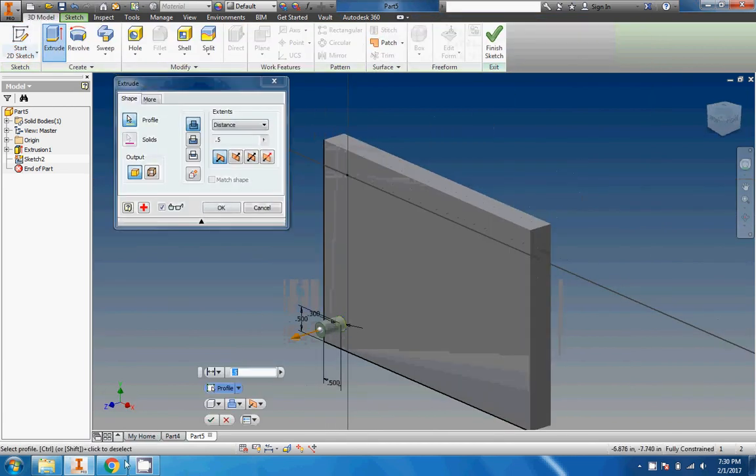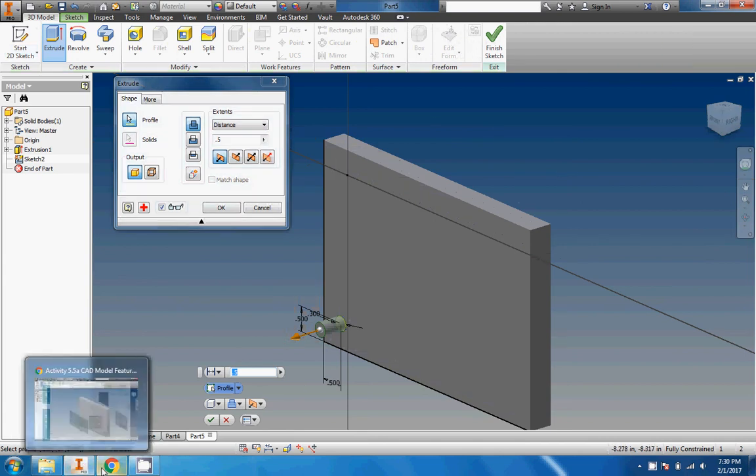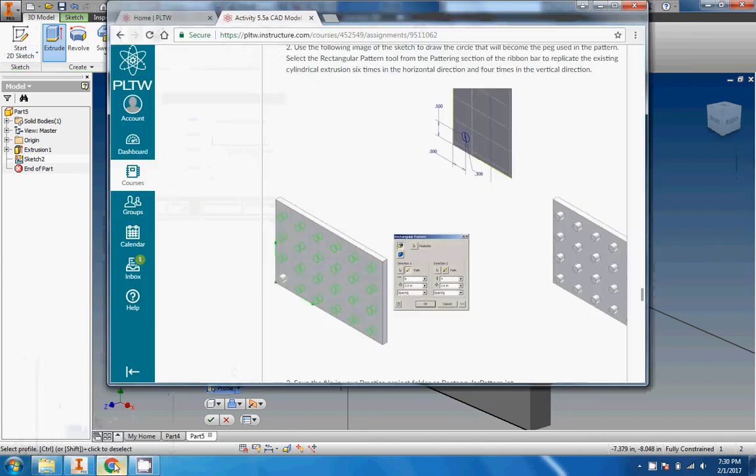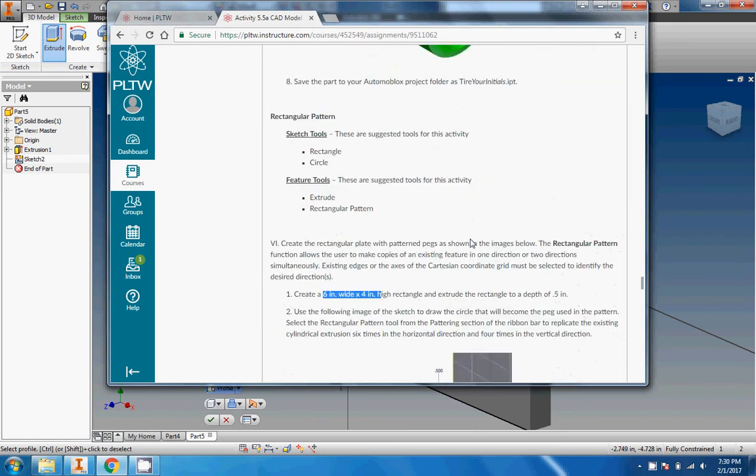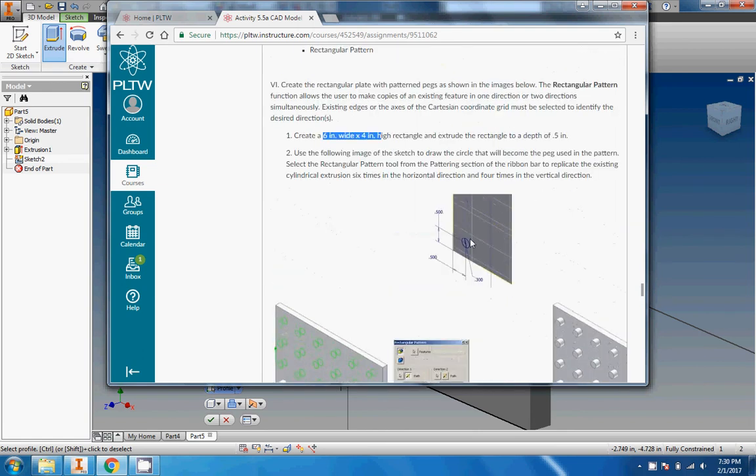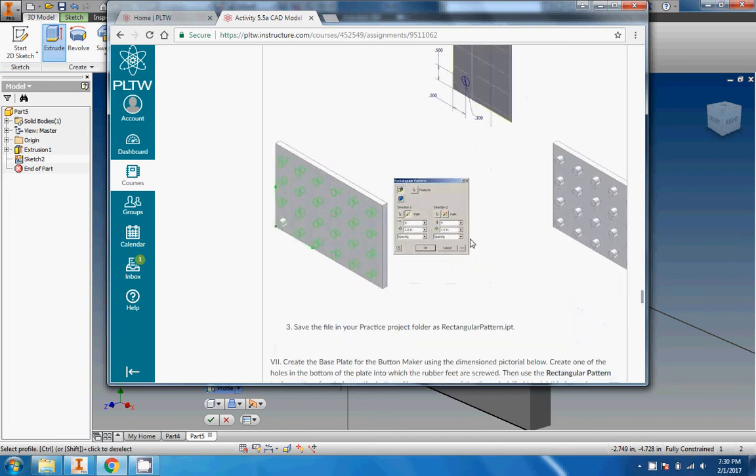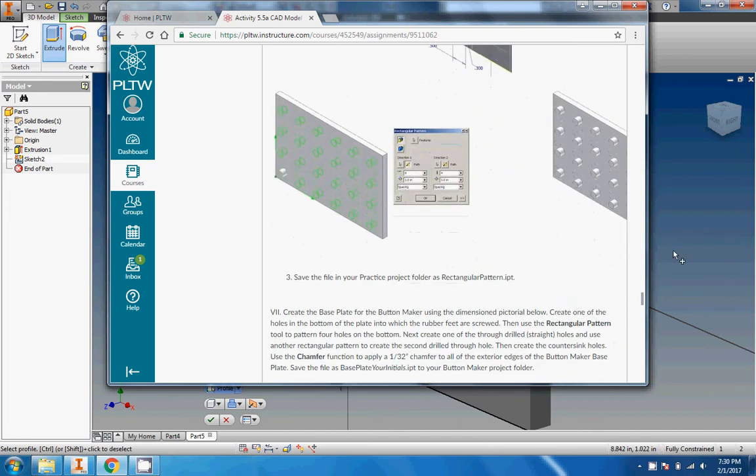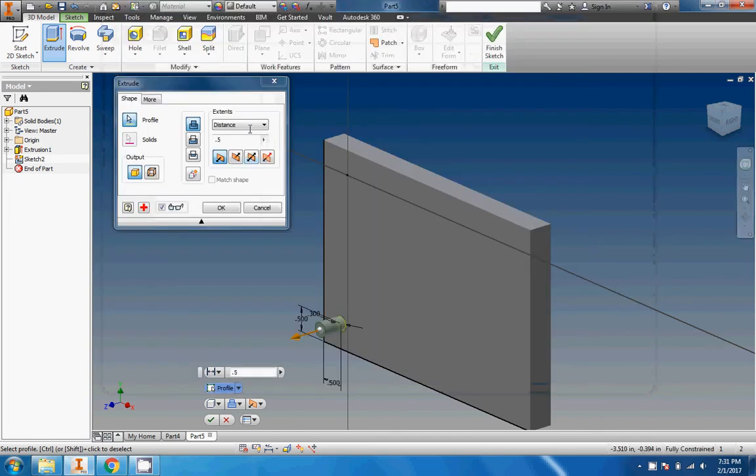I'm going to go ahead and do it now because I don't want to have to extrude each peg individually. I want to just extrude once and then make the pattern from that. So I'm going to extrude my peg. It's giving me 0.5 inches there, which seems like a logical choice given that we extruded the plate 0.5 inches.